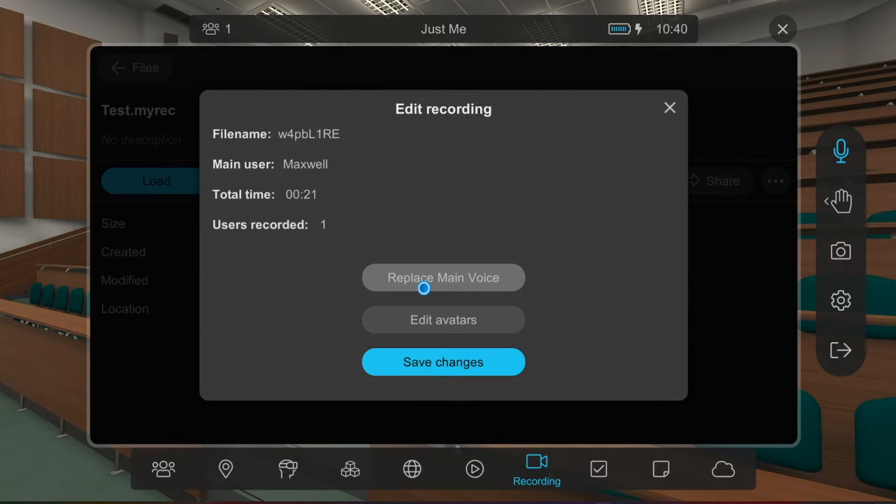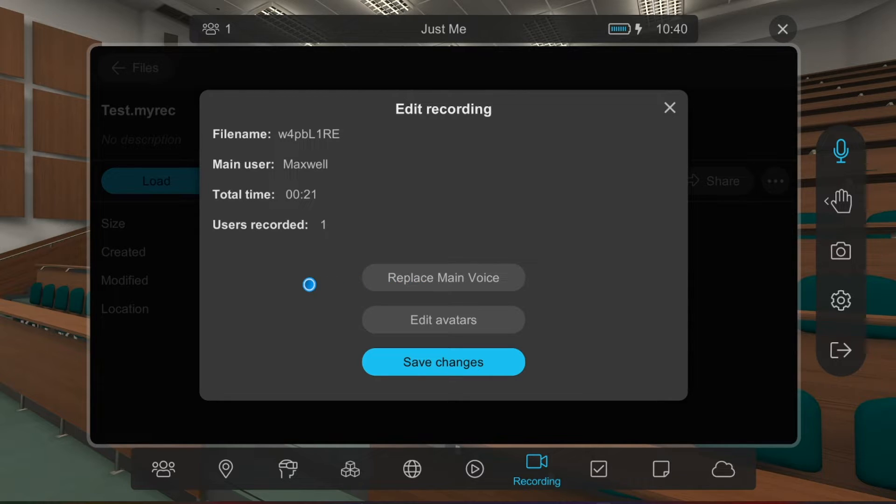You can also edit the recording. For example, you can replace the audio of the main voice with your own audio file by uploading it to Engage.